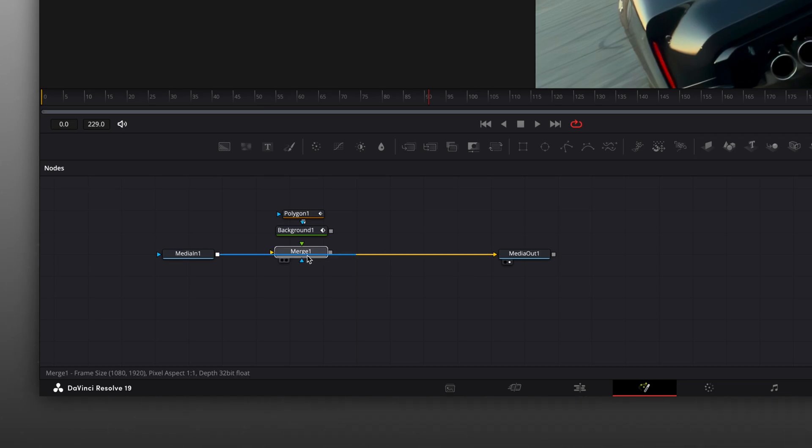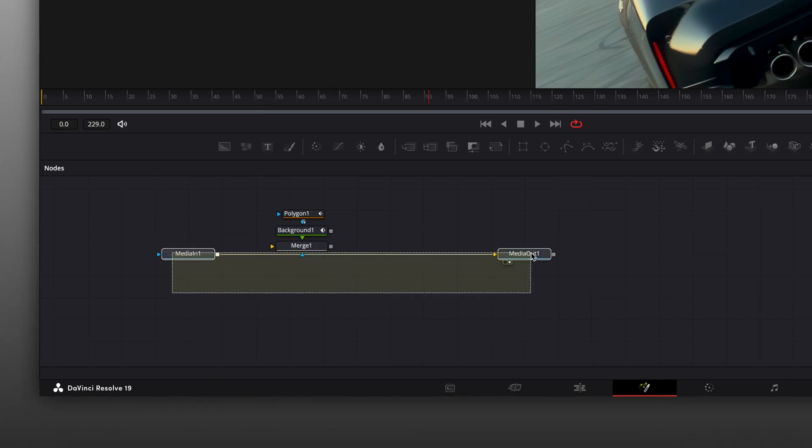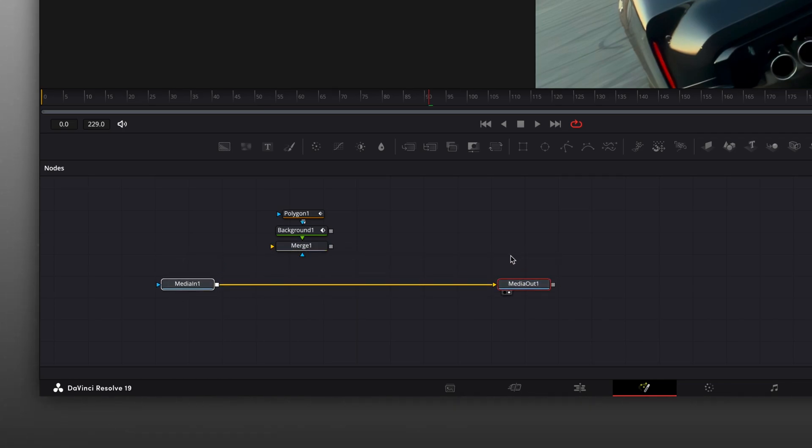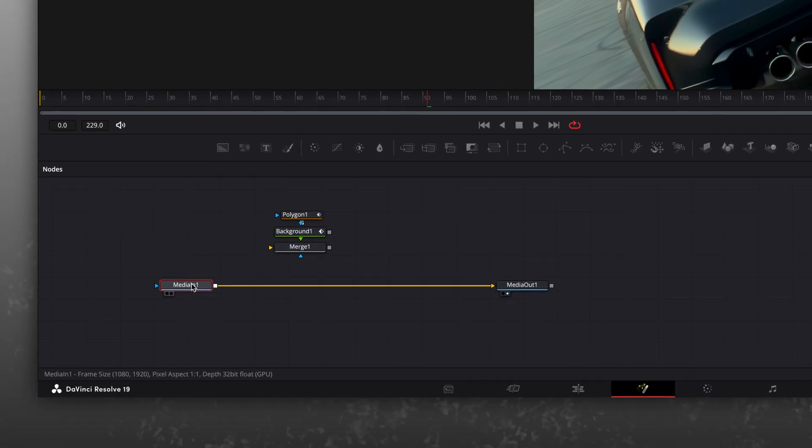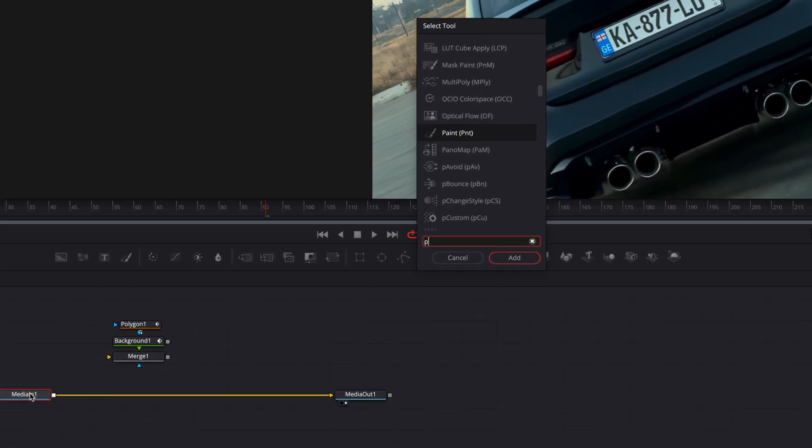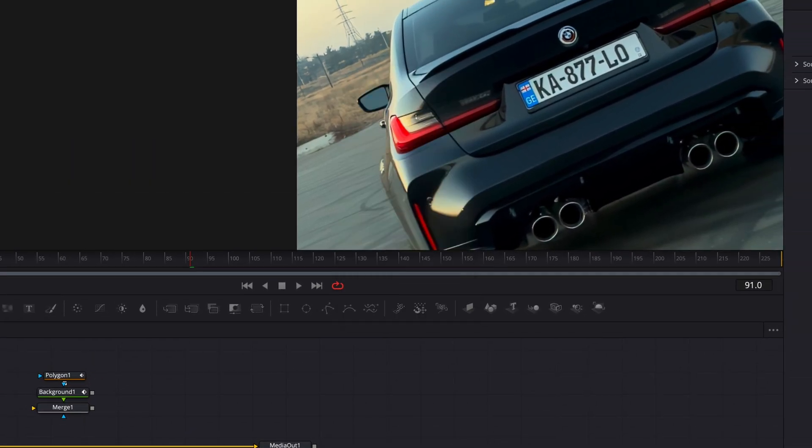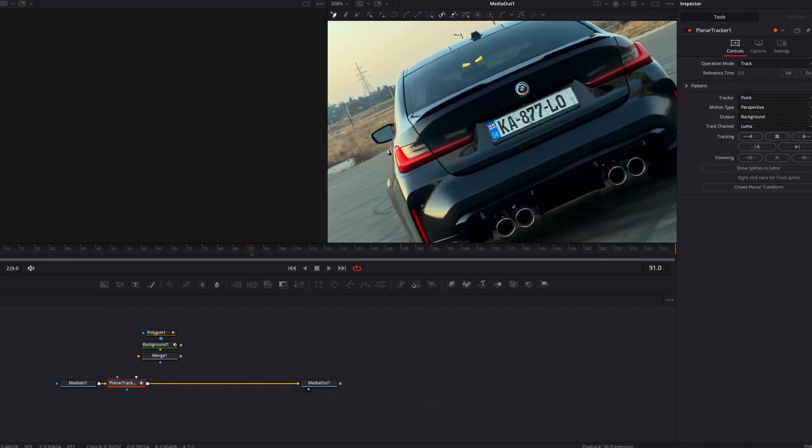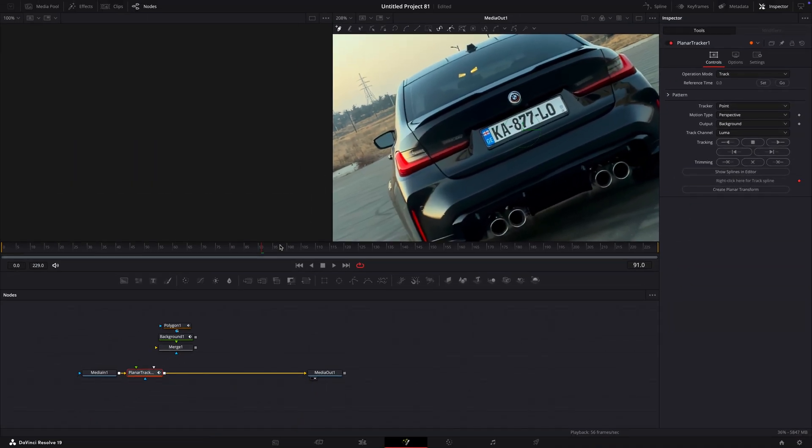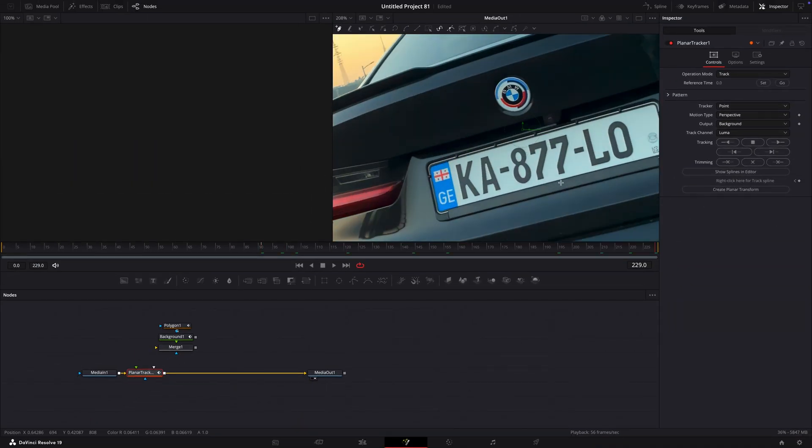Detach the merge from the line for now. Find planar tracker. Draw a rectangle around the license plate.